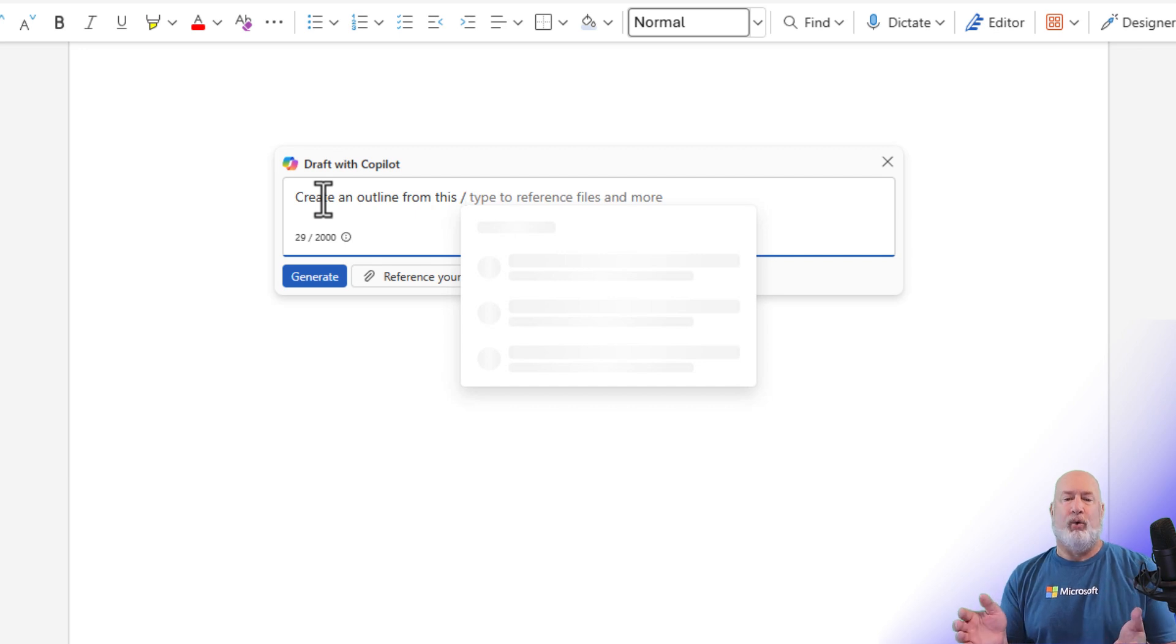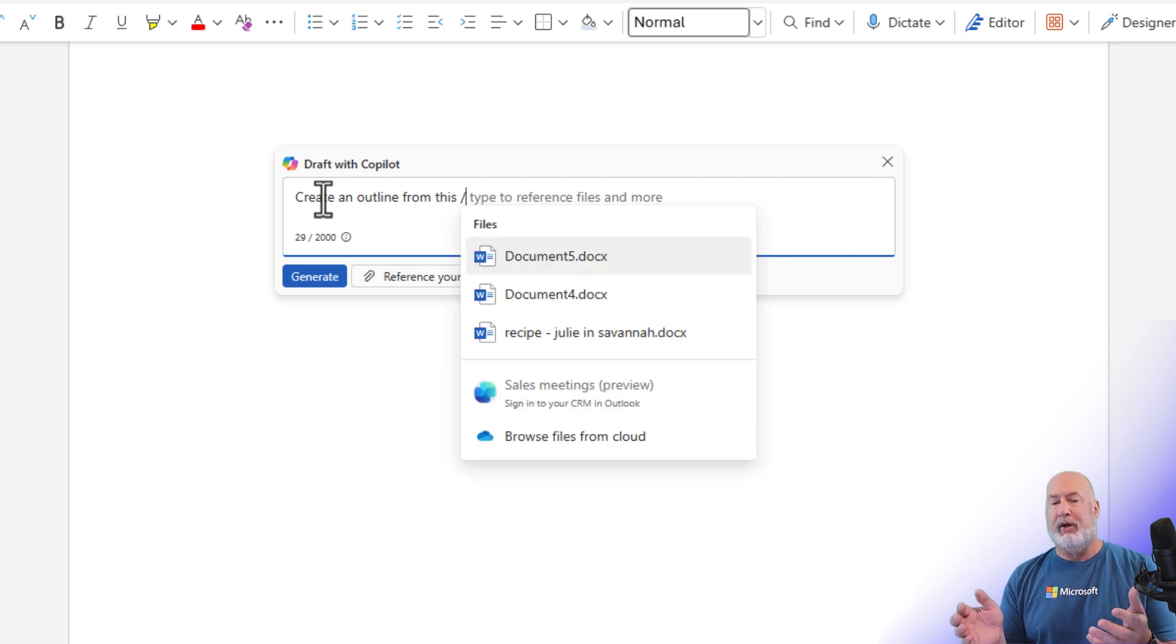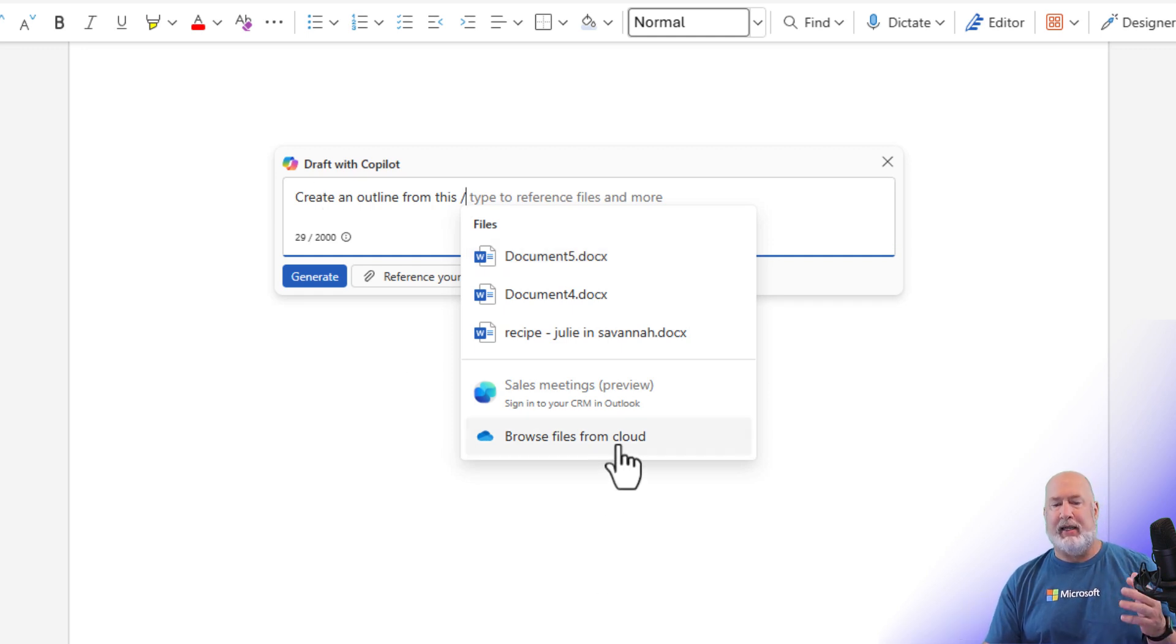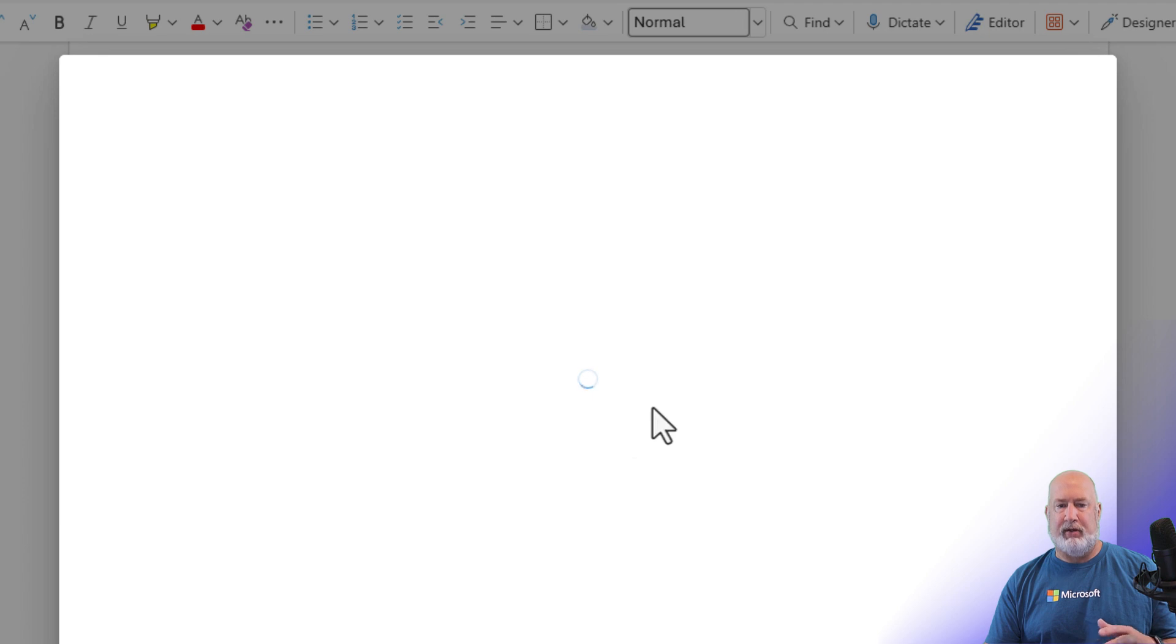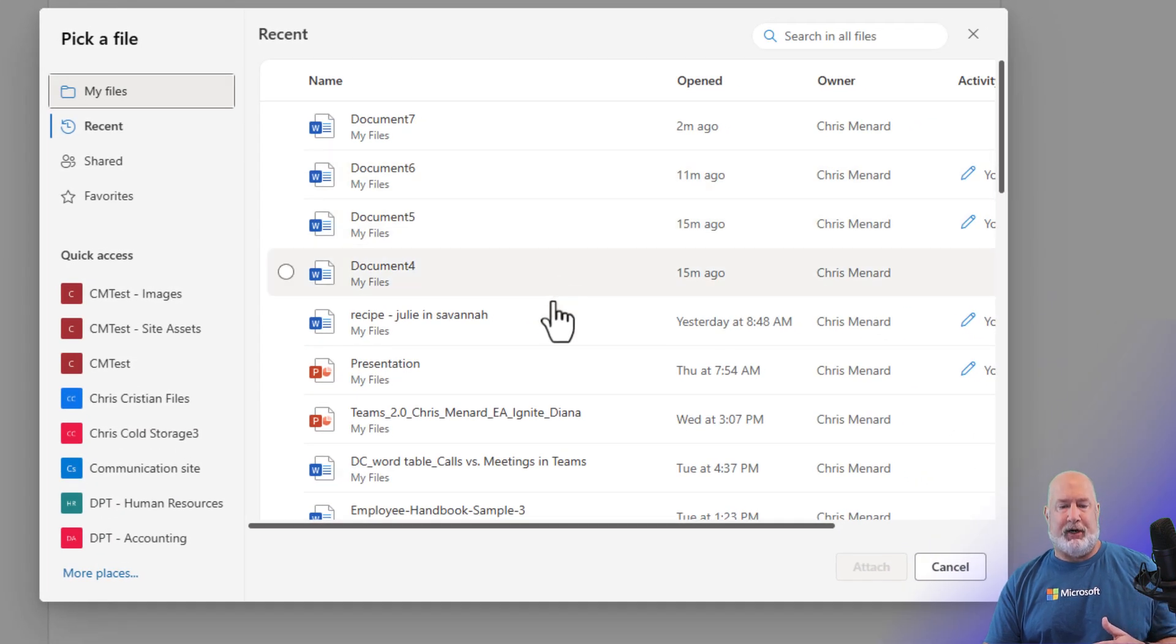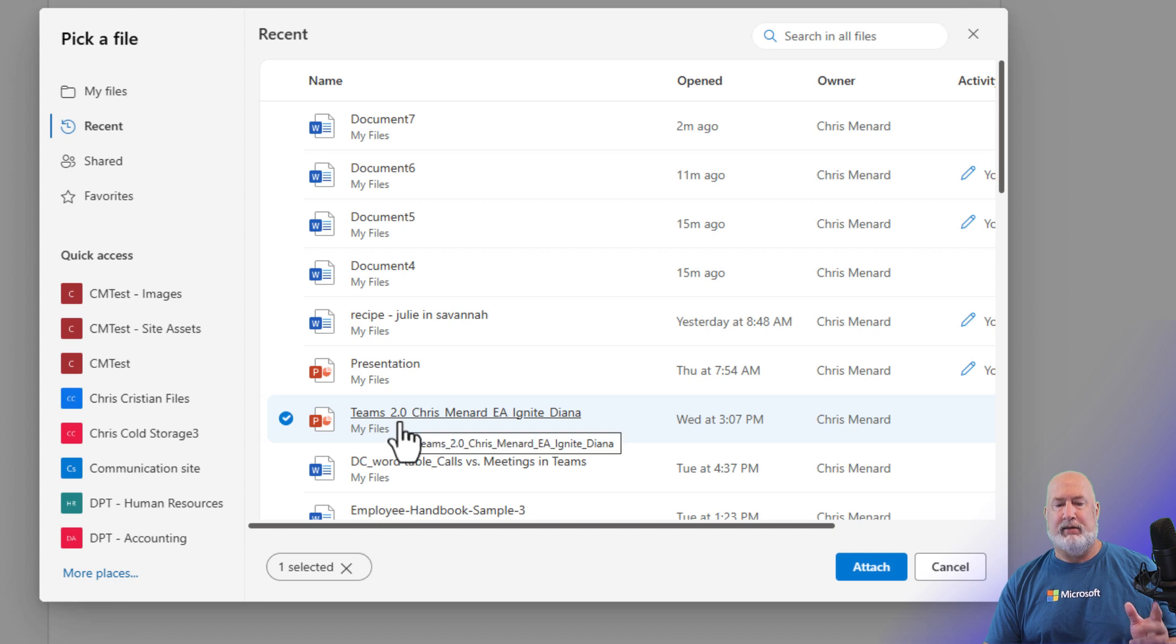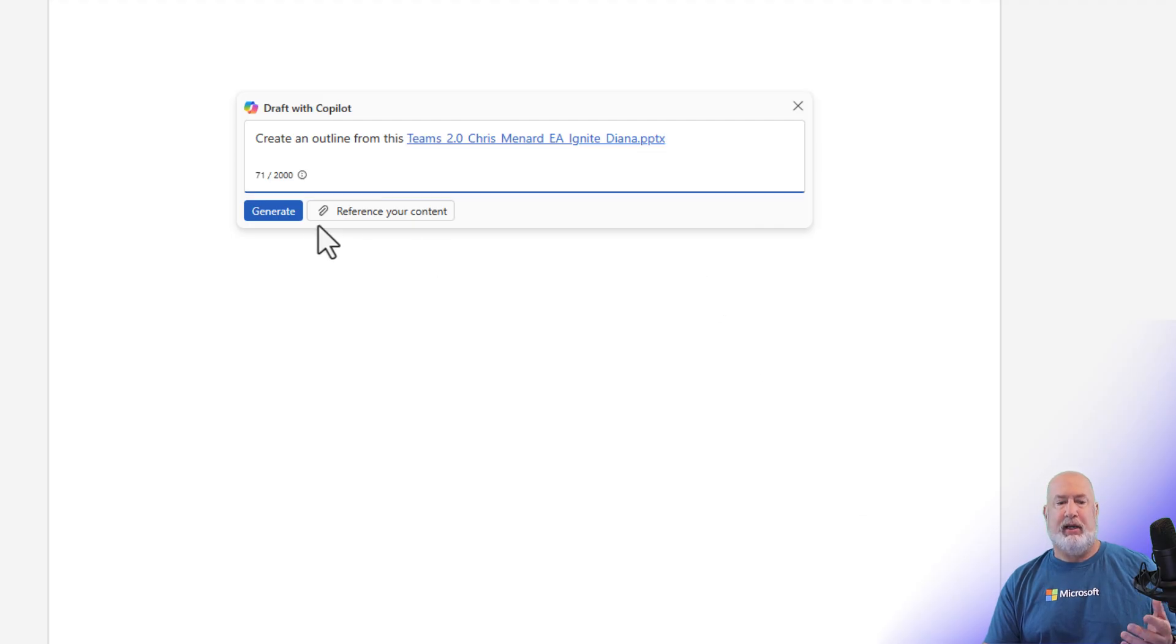I did a forward slash. It's gonna go look for my files. It found three Word documents, but this is also fairly new. I can hit Browse Files from Cloud. This is great. I happen to know that what I want to pull in is this PowerPoint right here. Teams 2.0, Chris Menard, EA Ignite. Hit attach, and then I'm gonna hit generate.